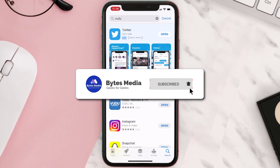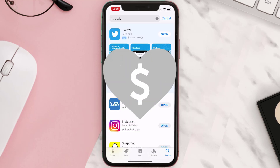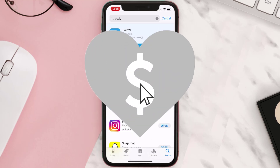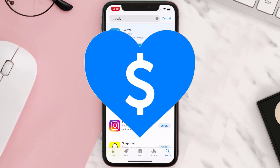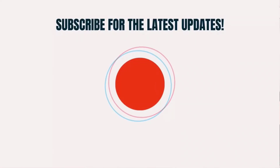Hopefully this will fix the issue, and if it did, make sure you give this video a super thanks by clicking on the heart icon to help support the channel. Don't forget to hit that subscribe button — we'll see you in the next one.